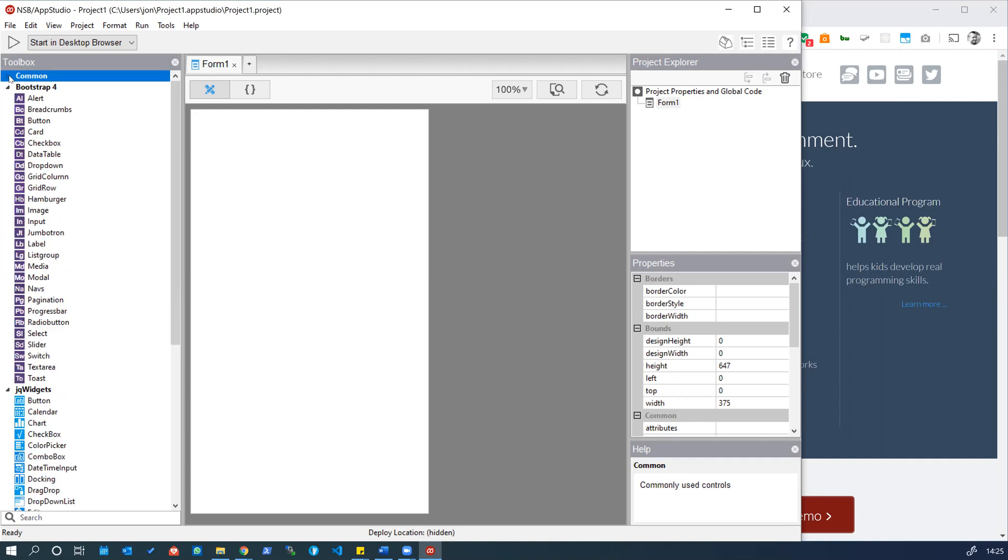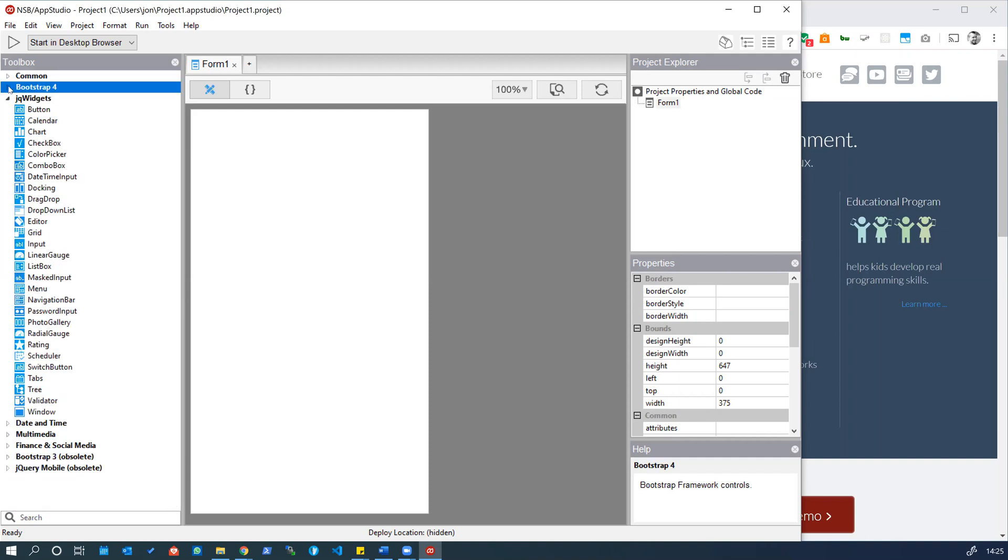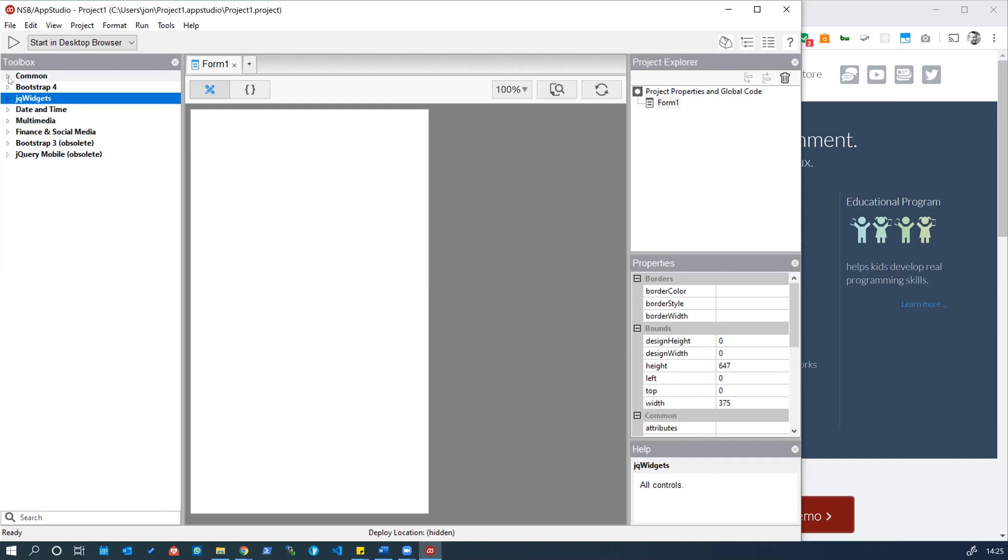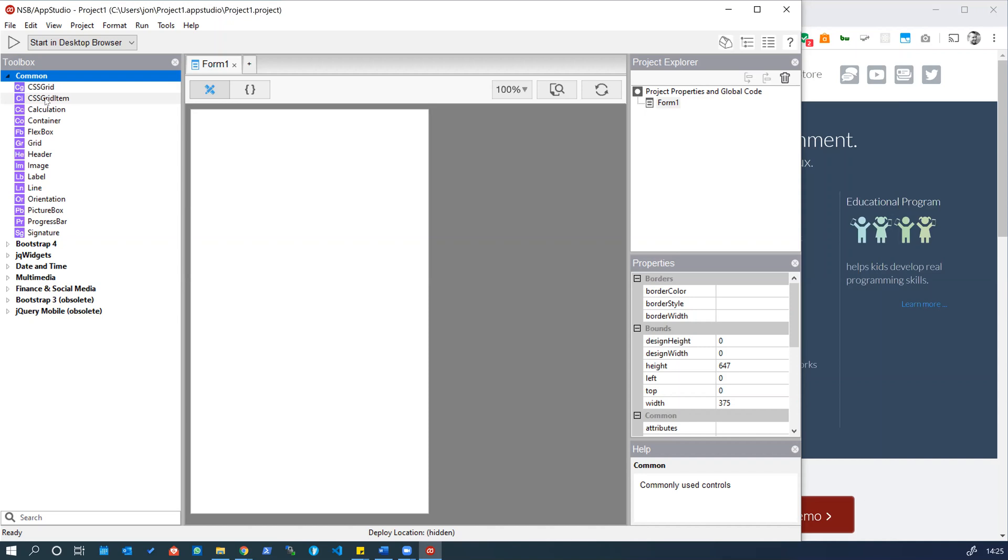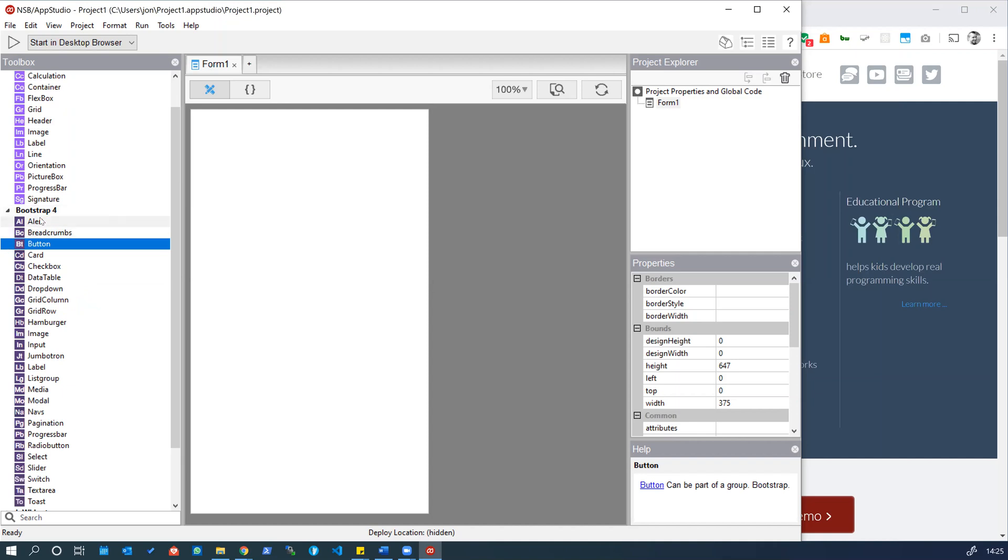You'll notice that the toolbox has different categories. Some common controls which are safe to use in any context. We also have Bootstrap 4 controls. Bootstrap 4 or Bootstrap itself is a CSS framework. CSS stands for cascading style sheets and CSS is what we use to style anything on the web. Any buttons or components you see on a website will have been styled to look the way they are by using CSS. Bootstrap 4, currently the latest version of Bootstrap, is a CSS framework that makes it easy for us to build out layouts or forms using Bootstrap styling, which gives us a nice set of styles out of the box.